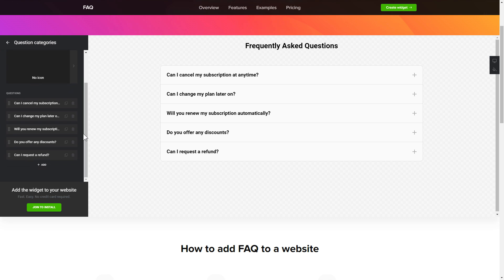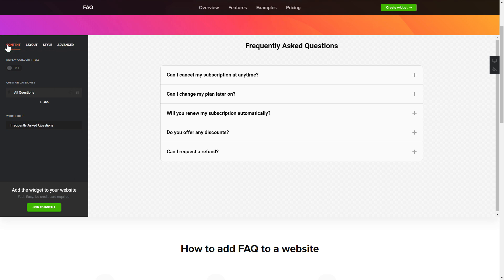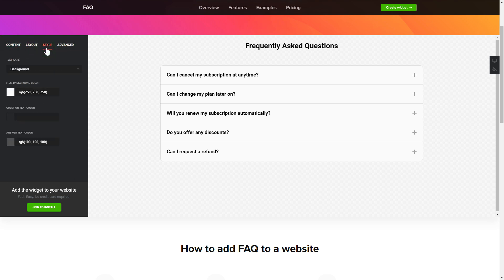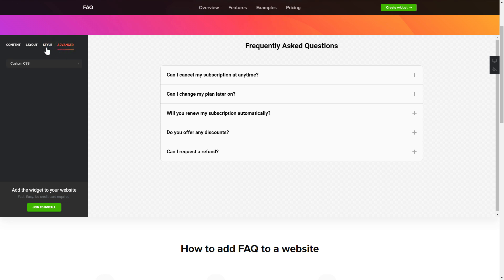Click on a question in the list and fill in the fields. You can remove the questions you don't need or add new ones. That's it, your widget is ready. You can also check the Settings tab to adjust layout, size, colors, and fonts.